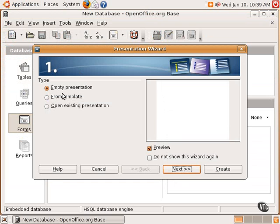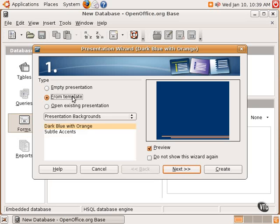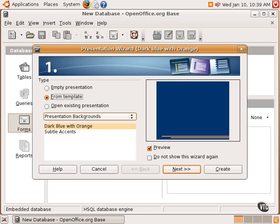There are very nice templates that are included with OpenOffice.org, and there are more that can be downloaded off the Internet. Of course, one can also create their own templates. But one can create from a template, which will get you started at least.